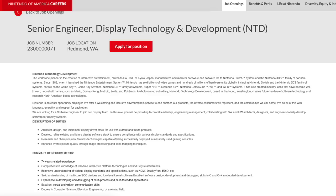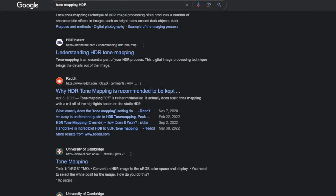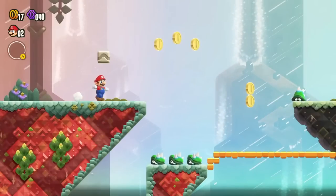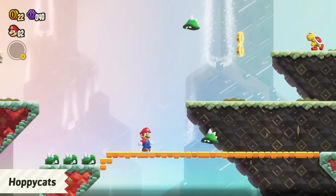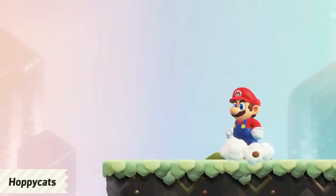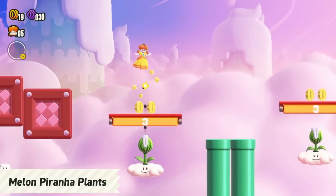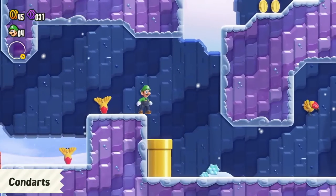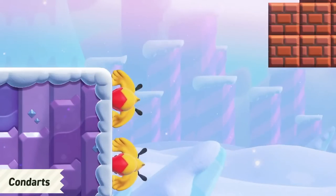The duties also include researching and championing new features and technologies capable of being deployed in a massively used gaming console, and enhancing overall picture quality through image processing and tone mapping techniques. That last part is really interesting — if you search tone mapping, it deals with reducing tonal values within an image to make them suitable for a digital screen, and HDR is heavily used in tone mapping examples. This is yet another person in a slightly different role being hired to help Nintendo deal with display technologies and the software related to it.